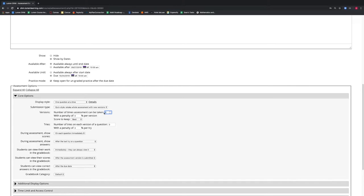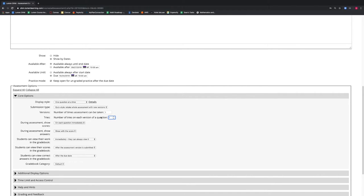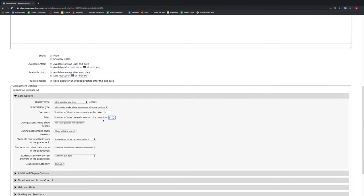We can configure our assessment depending on the type of assessment we have and how we want students to retake it. Because this is an exam, we will leave the number of versions to be one. We have the ability to determine the number of tries a student has on each version of a question and if there is a penalty per try as well. Notice how the options change when we select one try versus multiple tries — with multiple tries, we are allowed to give a penalty per try. Because this is an exam, we will select one try per question.